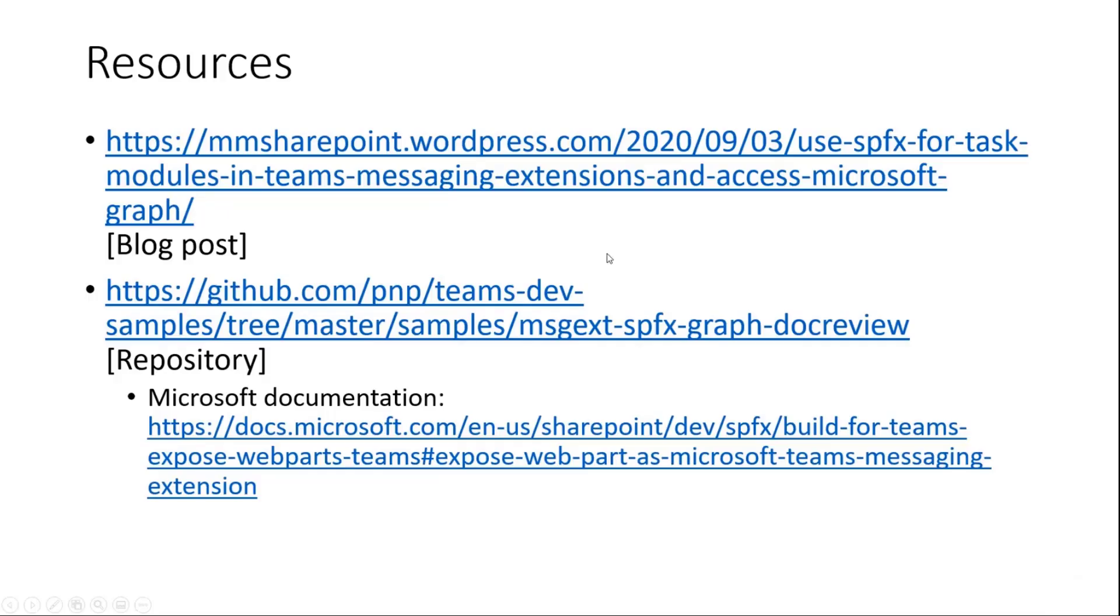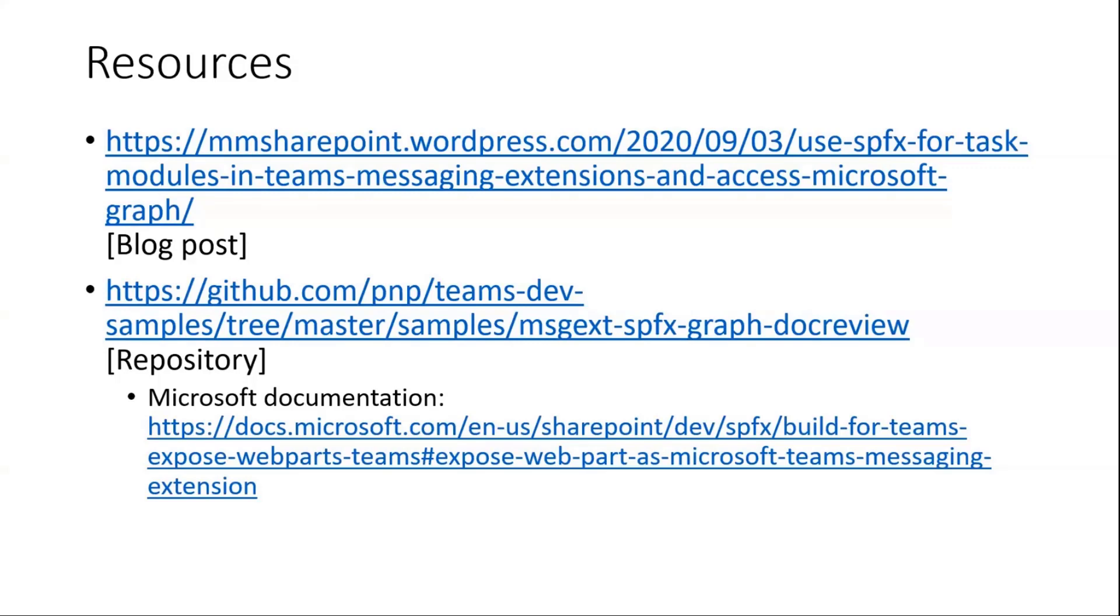Last but not least, some resources. My blog post, which also points out to the rest of my series. The sample is already available in the Teams Dev Samples PMP repository. For those checking this out, forgive me, I need another PR because my code does look a bit ugly in terms of indentation, so I will update this soon. In my own repository, you can reach by my blog, it already looks a bit more cleaned up. And finally, there's also Microsoft documentation on this, how to expose a web part as a Microsoft Teams messaging extension, with a quite popular sample behind.